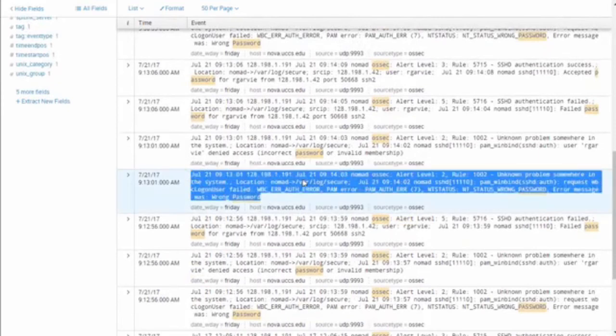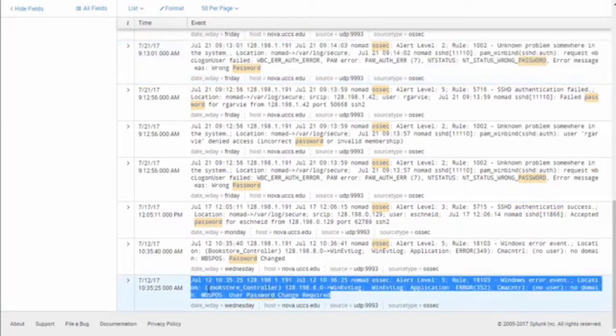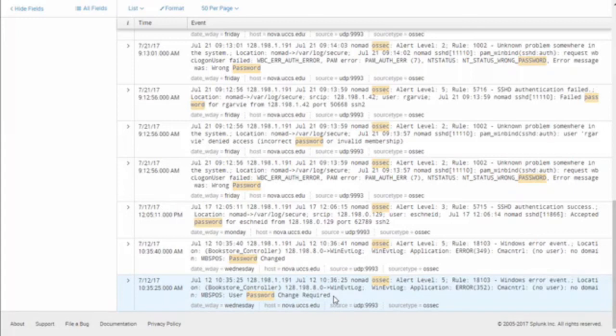On July 21st, two days ago on Friday, there's an alert level 2, rule 1002 fired: unknown problem somewhere in the system. It looks at /var/log/secure and found a PAM module error — wrong password — which is useful to understand. Here's another one from one of our older systems for our bookstore, which is being decommissioned. This is alert level 5 — the higher the rule level, the worse the potential damage — and it says Windows error event: no domain, user password change required. It gives you a lot more information from the system than just looking at certain logs.